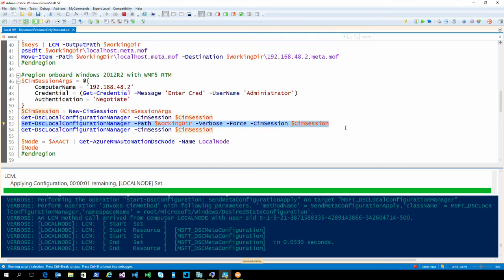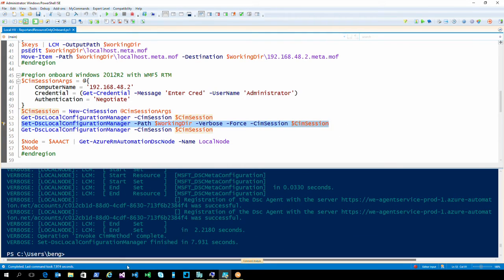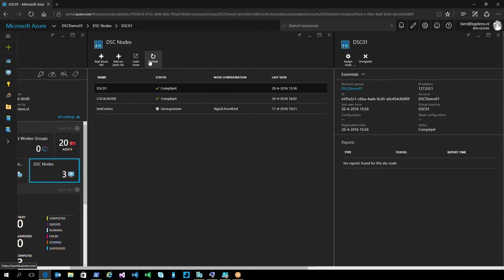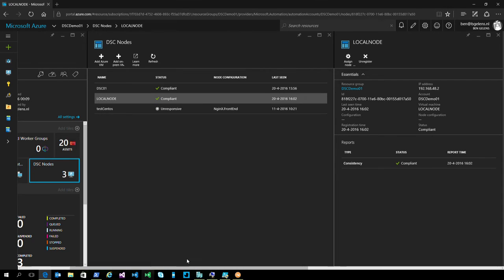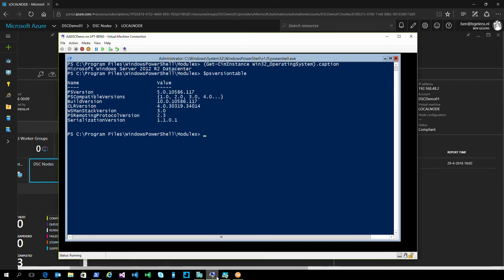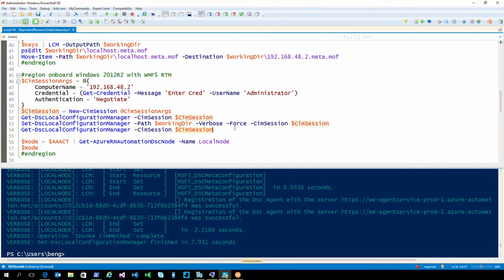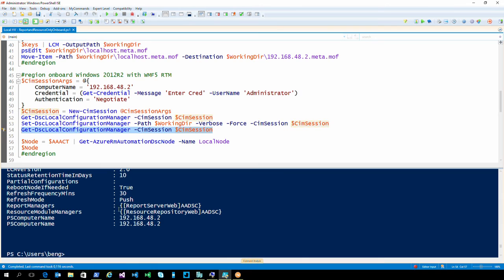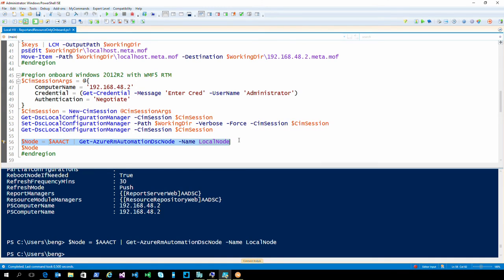There we go — the node is now onboarded. Let's refresh, and here we have the local node. That's pretty fast. If we look at the LCM configuration right now, you can see that we have the resource module managers and the reporting in place, but we are still in push mode. We do that because you can use the reporting-only functionality, which the Azure Automation team has blogged about as a conformance reporting solution for auditors. We'll also use this to download the resource as well.